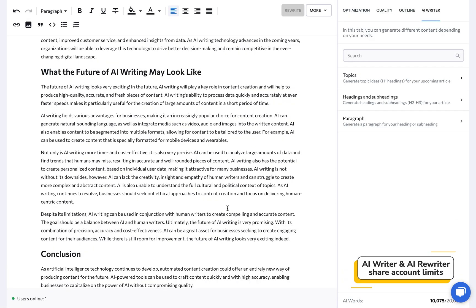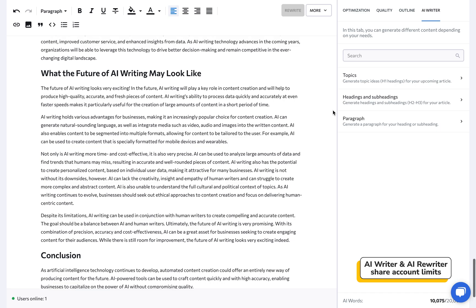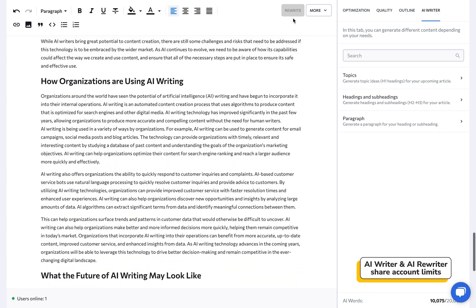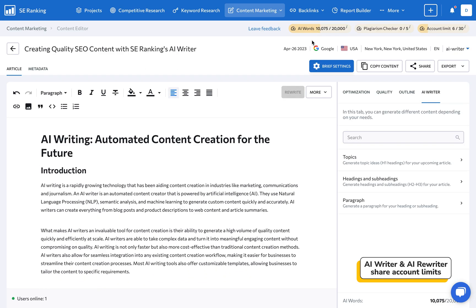By the way, I want to point out that both the AI Writer and AI Rewriter tools share the same account limit, so be sure to keep an eye on it.